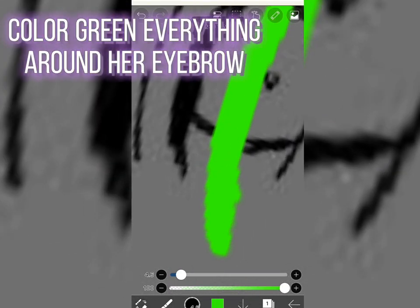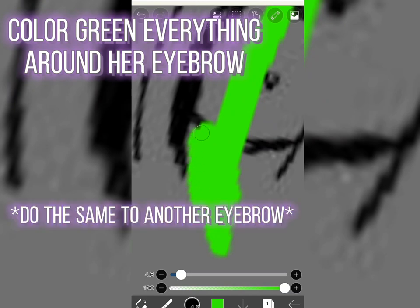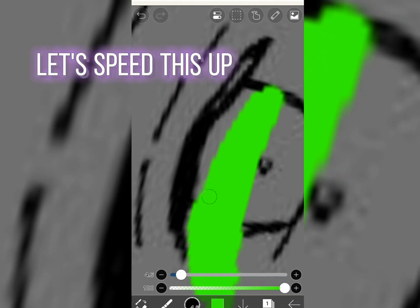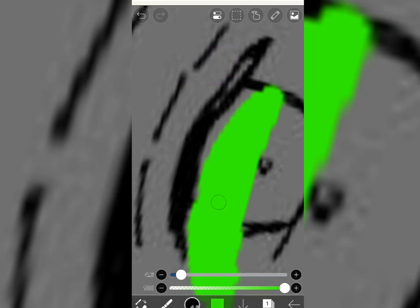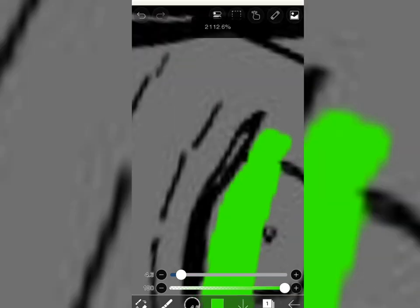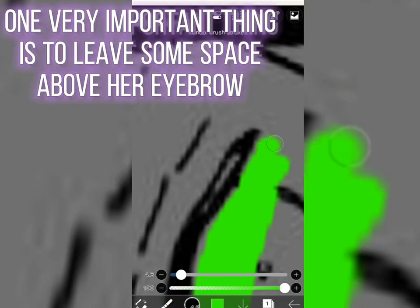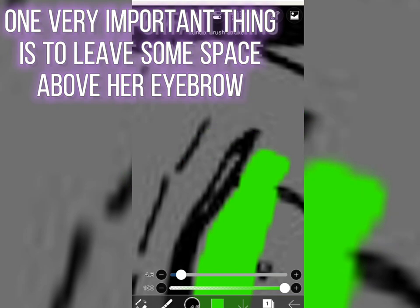Color green everything around her eyebrow. Do the same to another eyebrow. One very important thing is to leave some space above her eyebrow.